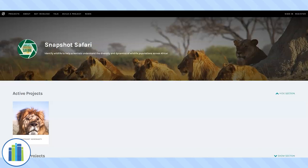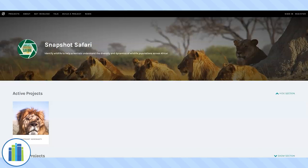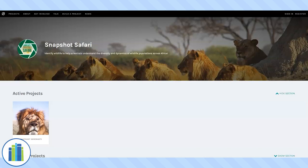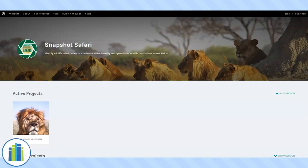What is citizen science, you may ask? It is where everyday people like you and I can collect data or help sort through already collected data for use in scientific research. While computers are getting better every day, nothing can quite beat the human mind when it comes to perceiving and interpreting information. That's why human involvement is crucial in processing the research information.